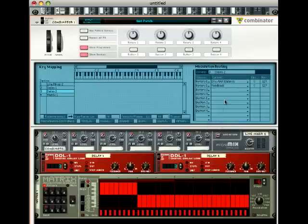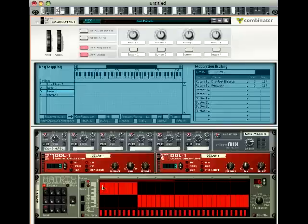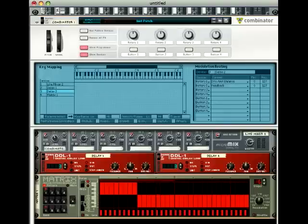Okay, so rotary one here is ducking this volume and putting these dry wet and feedback parameters up every time this is up.